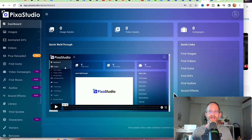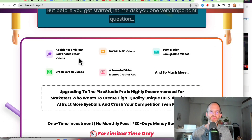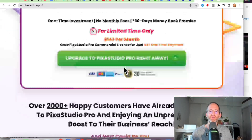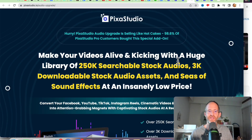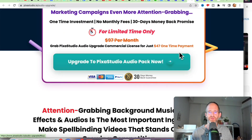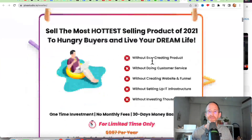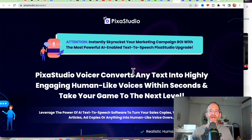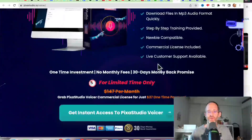This is the backend area that you'll have access to after you purchase, where you can access all of your assets and your editing software. There are multiple upgrades. The first one is the Pro version, which gives you 3 million more searchable videos, green screen videos, 10K HD and 4K videos, background motion videos, and a powerful video memes creation app — all for a one-time price. The next upgrade gives you a huge library of 250,000 searchable stock audios, more audio assets, and sound effects for your business — that one looks like it's $47 one-time. The next one is a reseller edition where you can resell the software as your own, at $127 one-time. The last one in the sales funnel is a voicer that converts any text into highly engaging human-like voices, at $37 one-time.